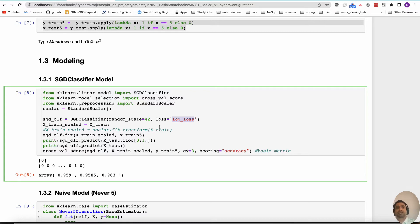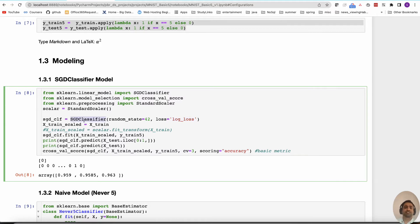SGD involves constructing a loss function and then adjusting the model parameters through a gradient descent process — moving through the parameter space trying to minimize the loss while adjusting weight parameters. This approach is more dominant in neural networks, where the method to estimate parameters is gradient descent or versions of gradient descent. In this case, using SGD classifier with log loss amounts to logistic regression.